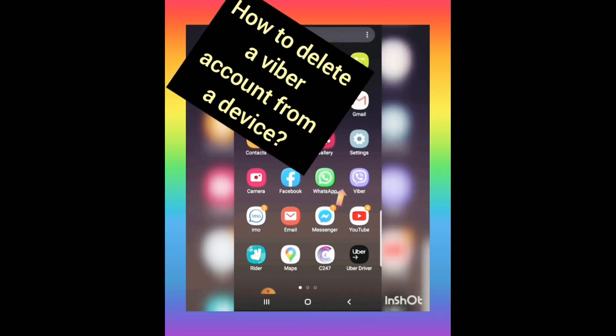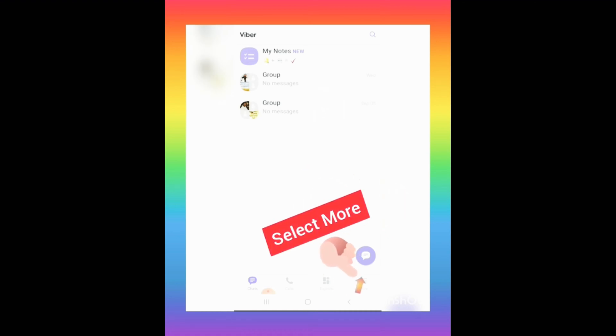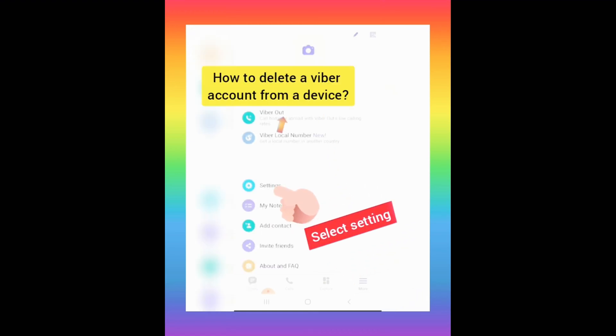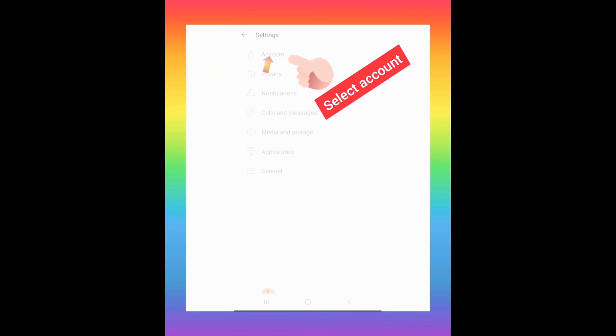Our aim is to delete Fiverr from our device. Go to the Fiverr app and click on it. At the bottom you'll see 'More' — click on that option. Fiverr will show you a menu, and from there you need to select 'Settings.'